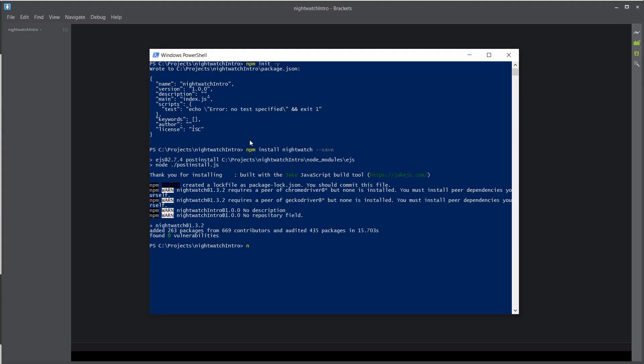Now that we have the Nightwatch framework, we just need to install the Chrome driver. And we'll use the save flag as well.